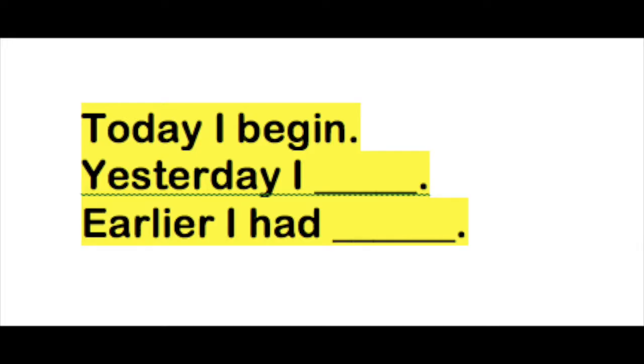Today I begin. Yesterday I began, B-E-G-A-N. Earlier I had begun, B-E-G-U-N.